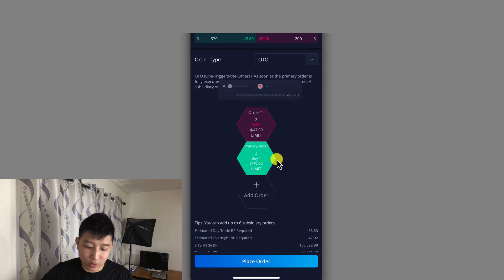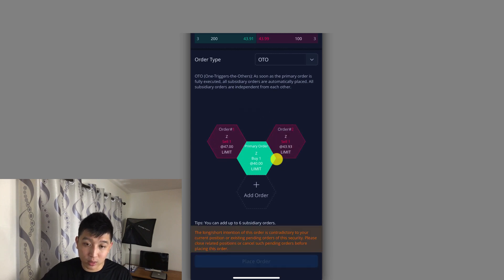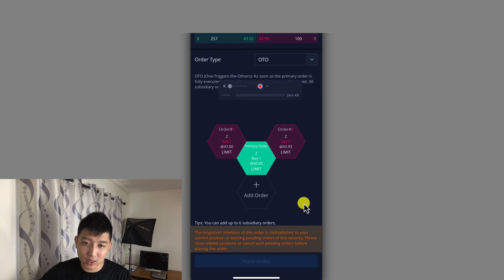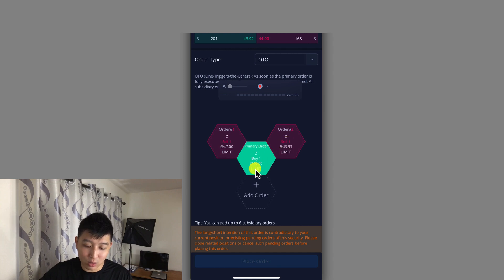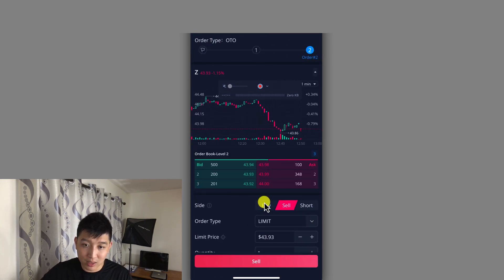Now let's say you want to add another sell order — it's not going to let you. At the bottom there's a message saying it's contradicting your order, because you only have one share. How are you going to sell two if this order only gets you one share? So what you're going to do is make sure you have enough. You could do a buy order on this secondary order instead.